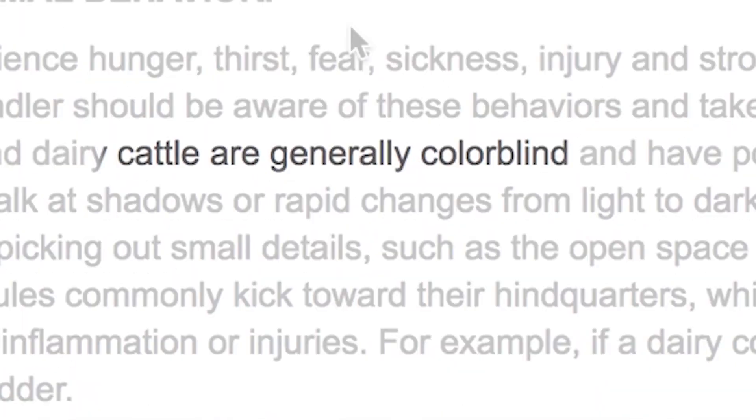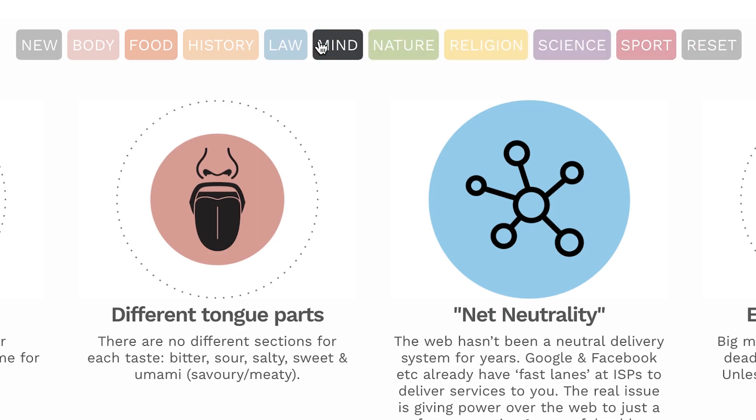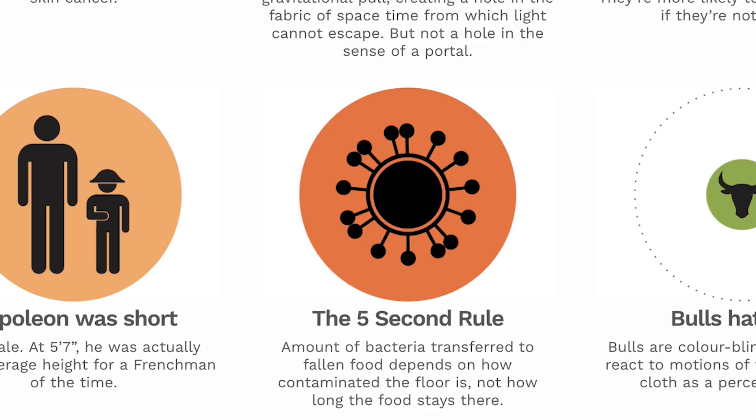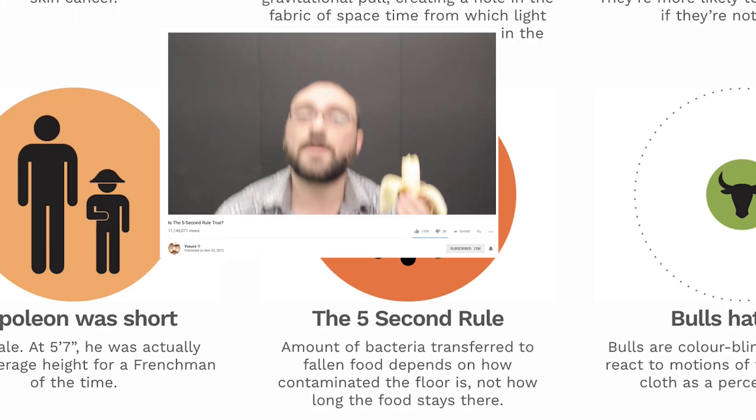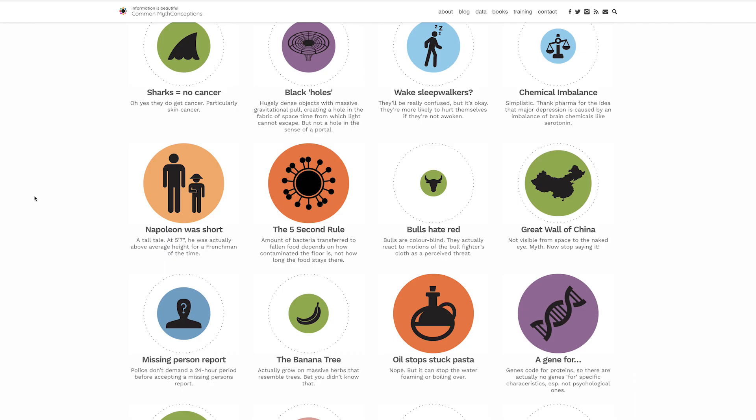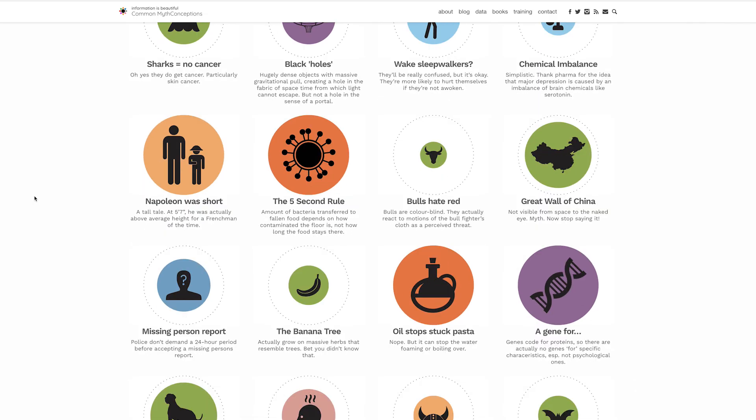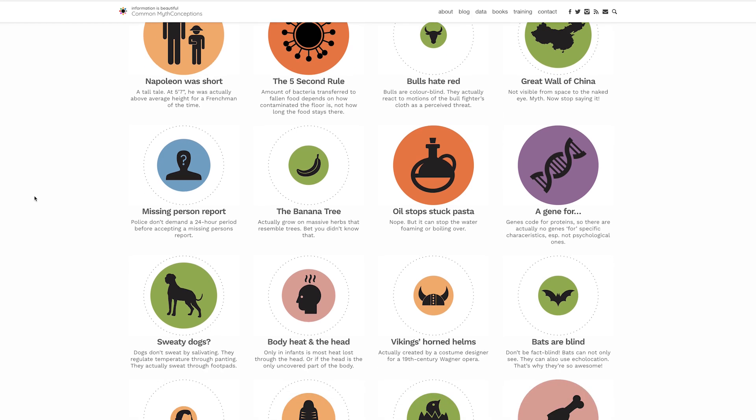You can choose among categories up here like health or food and find out things you never wanted to know like how the 5 second rule doesn't actually work. Side note, Michael Stevens has a Vsauce video about the 5 second rule. Link down in the description. It just depends how contaminated the surface you drop it on is. So I'm gonna go brush my tongue. But first, check out this jam.